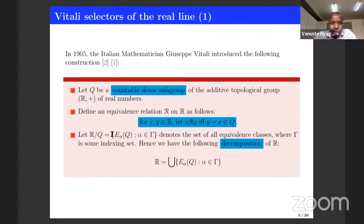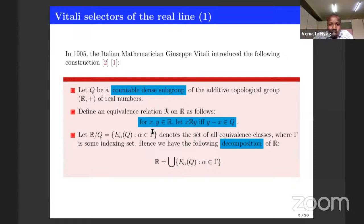Whenever we have an equivalence relation, we must have equivalence classes. The equivalence classes here are denoted in this way. This is the set of all equivalence classes, where alpha is some indexing set. Whenever we have equivalence classes, we know that they decompose a given set, so the real line can be written as this union of equivalence classes.